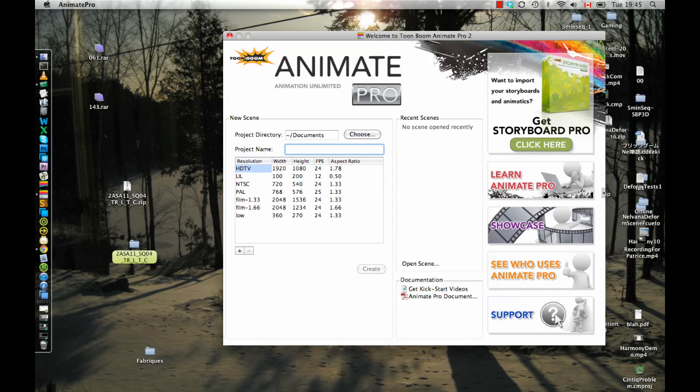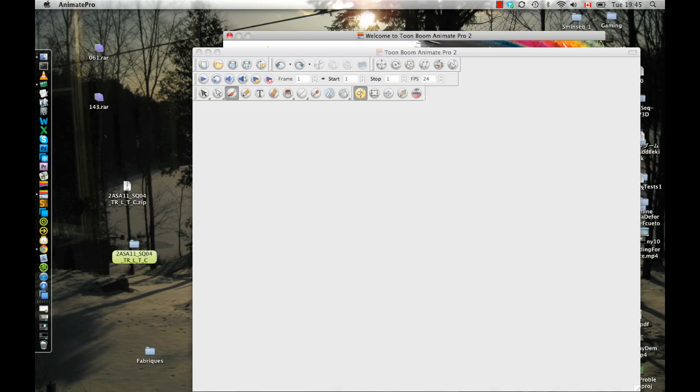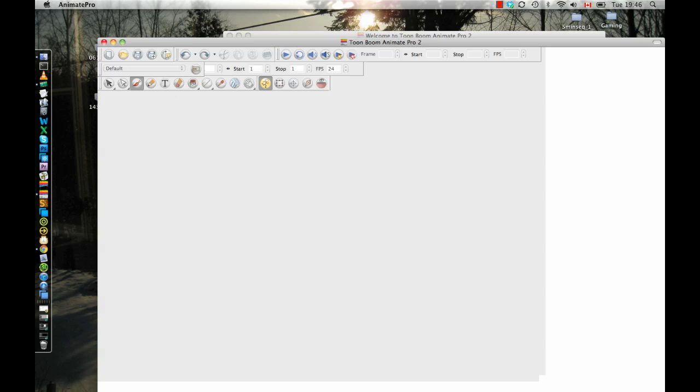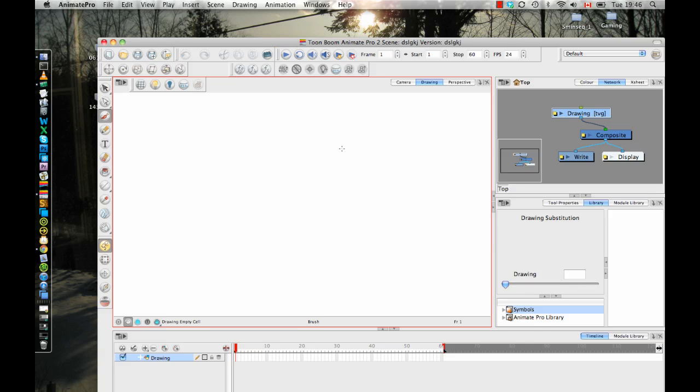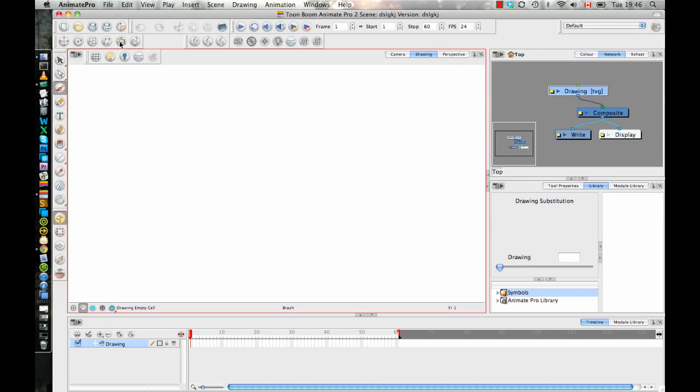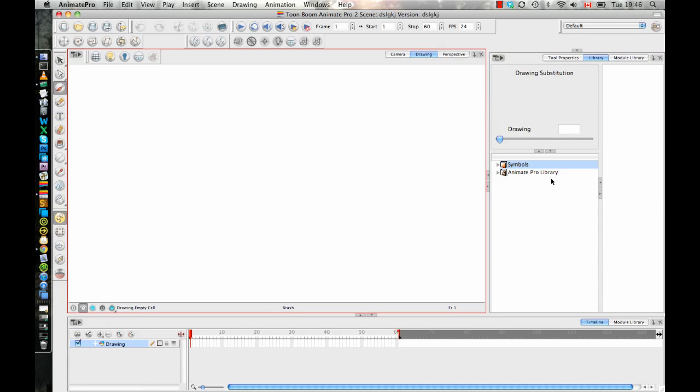So let's just get a scene file going in here. And now one thing to be aware of when you're importing Illustrator, Swift, or PDF files is that they are not the same as importing an image in. When you import an image, it comes directly into your scene, into your timeline.